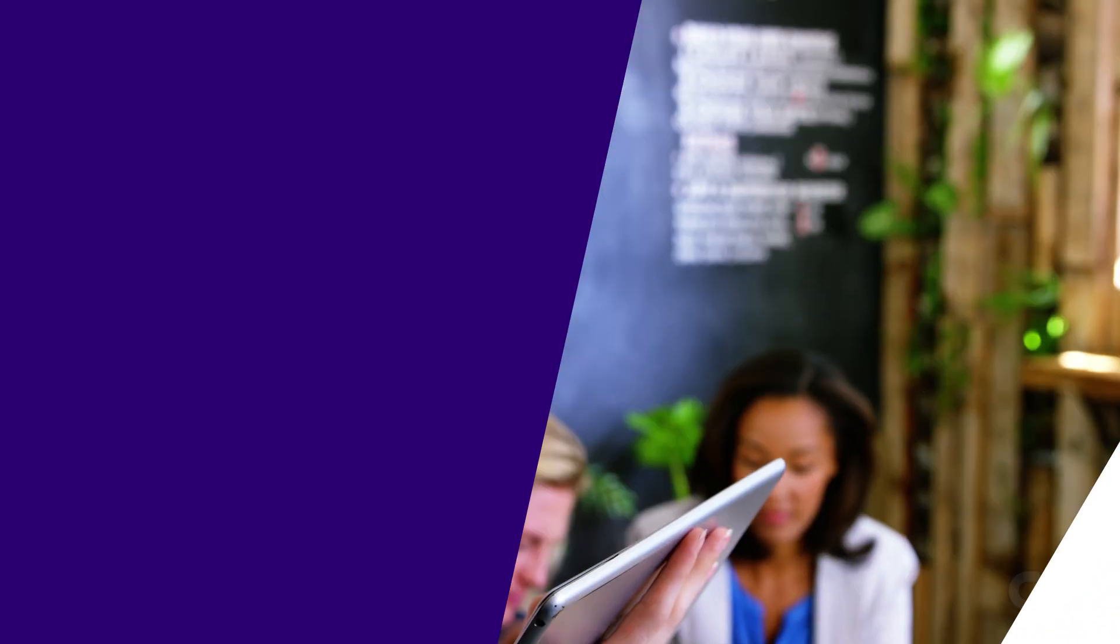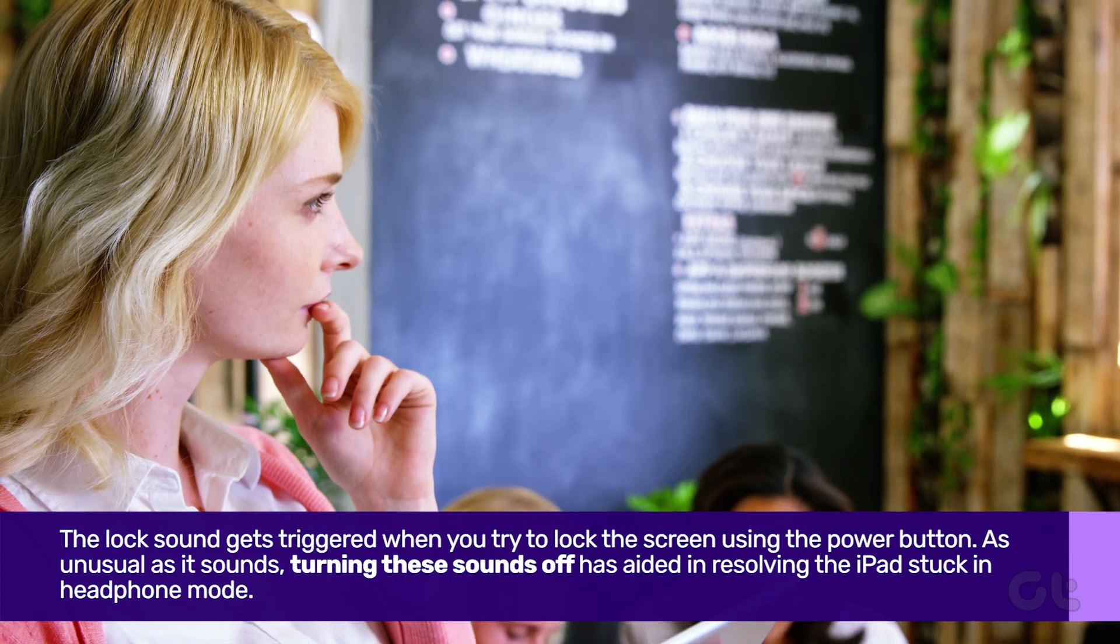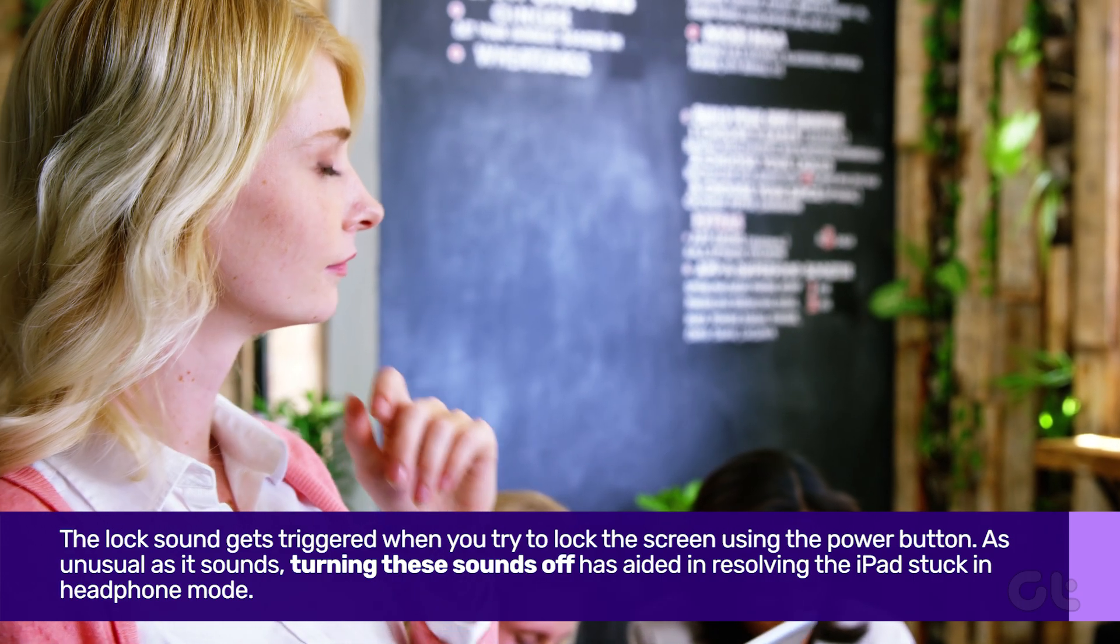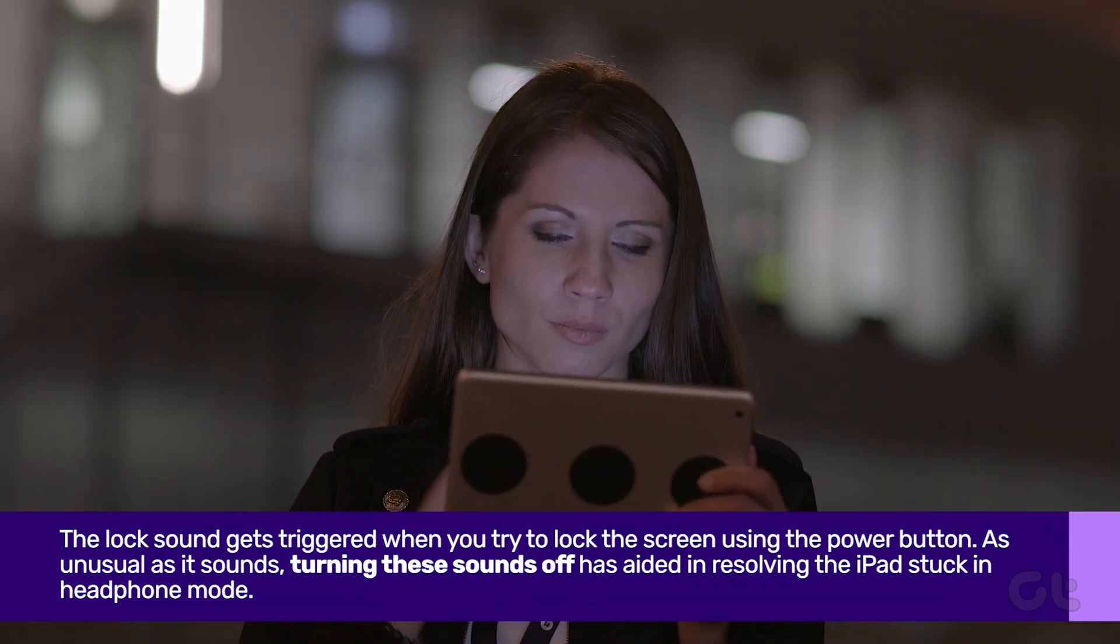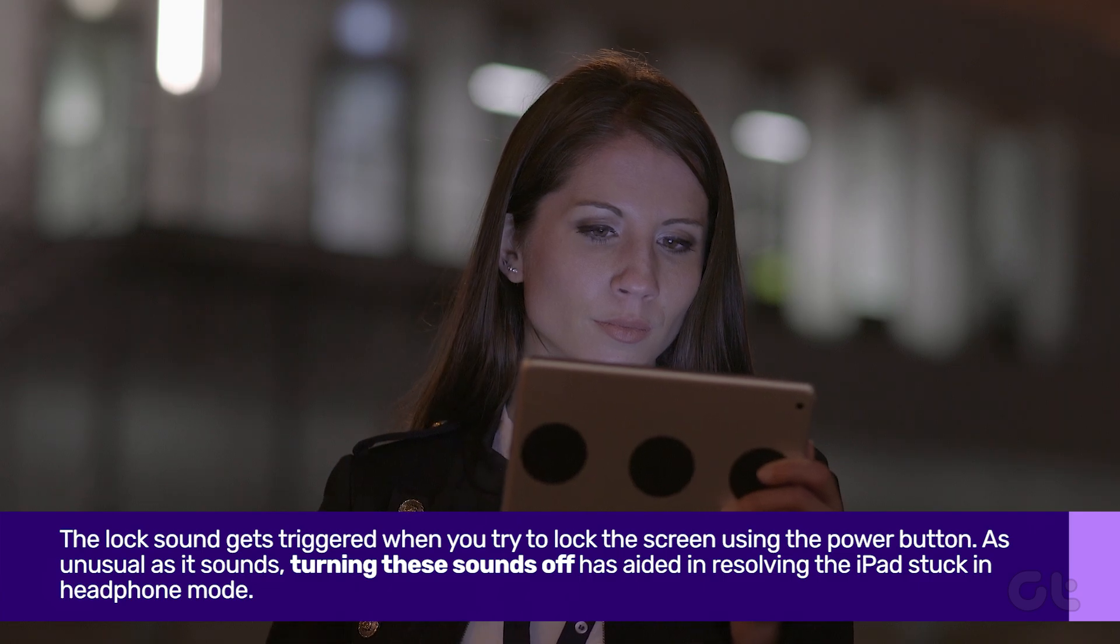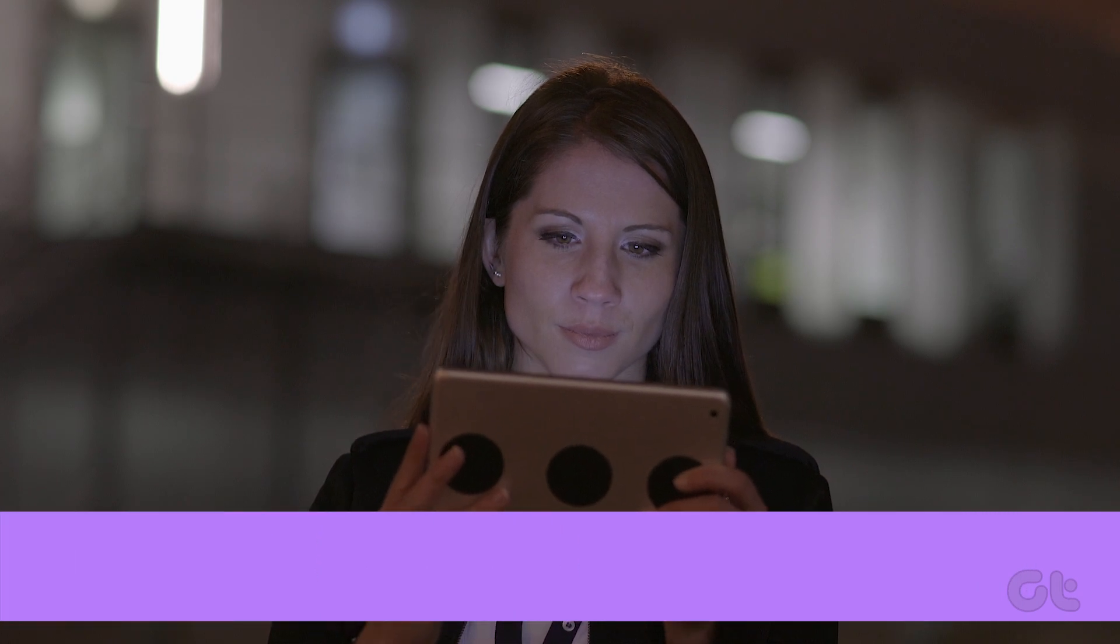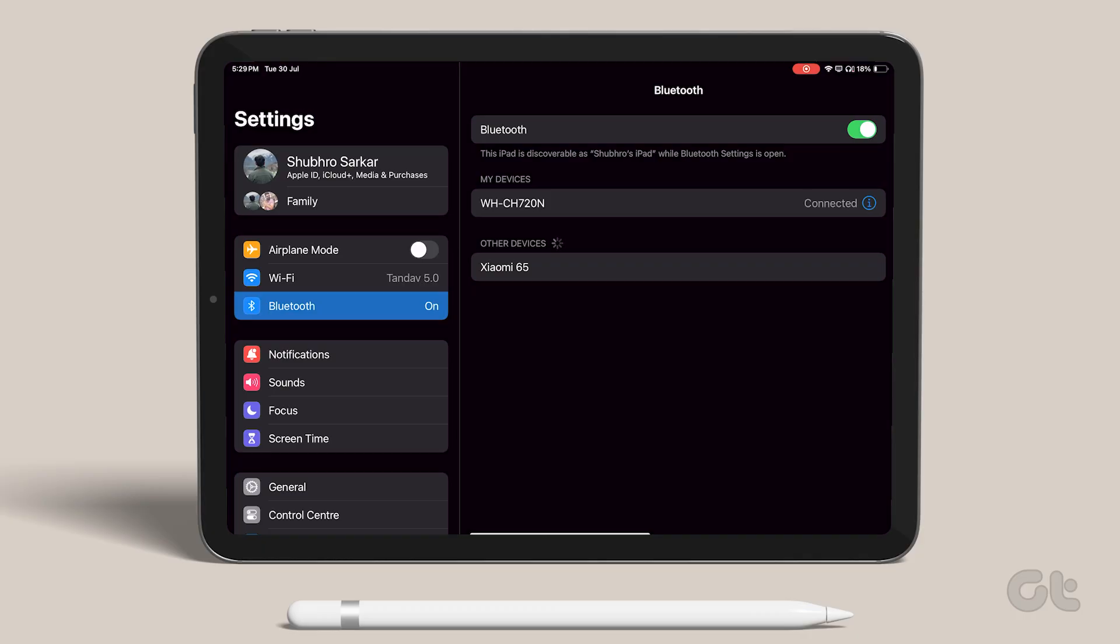The lock sound gets triggered when you try to lock the screen using the power button. As unusual as it sounds, turning these sounds off has aided in resolving the iPad stuck in headphone mode. Here's how.